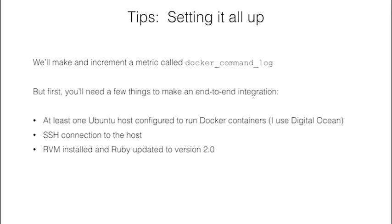You'll need an SSH connection to the host, and I've opened several windows to connect to SSH. And you'll want to have RVM installed and your Ruby updated to version 2.0.